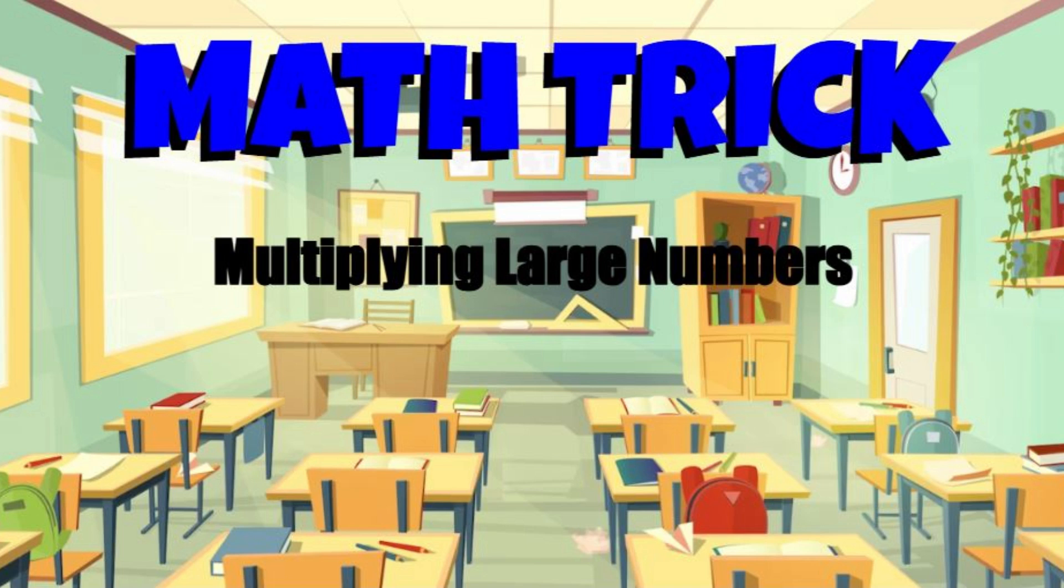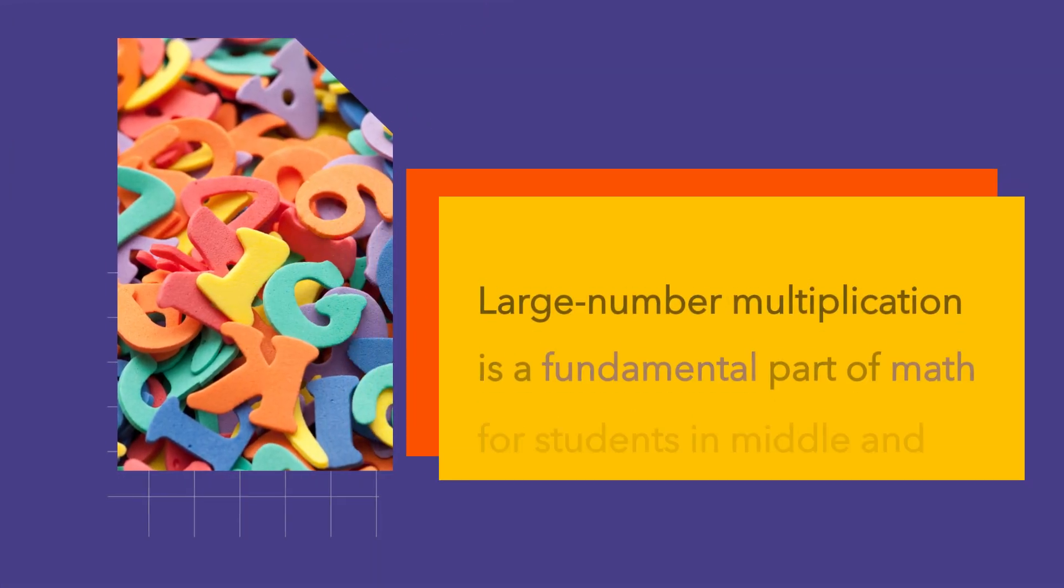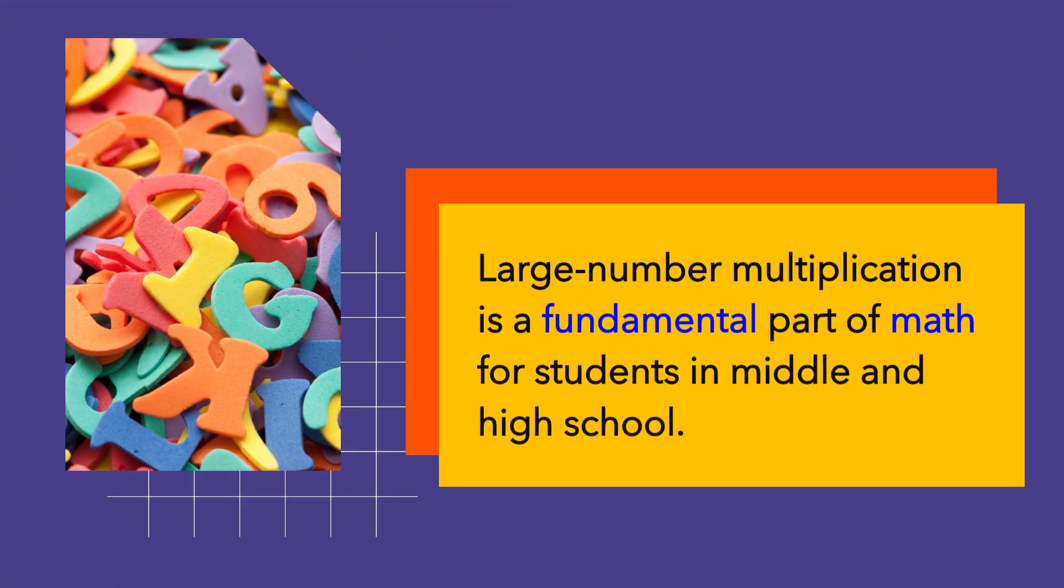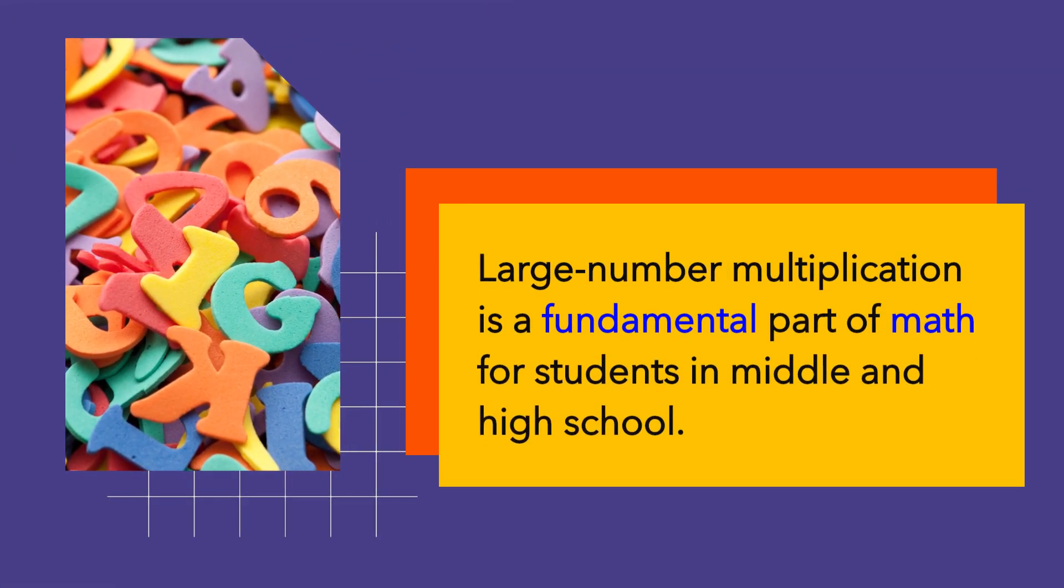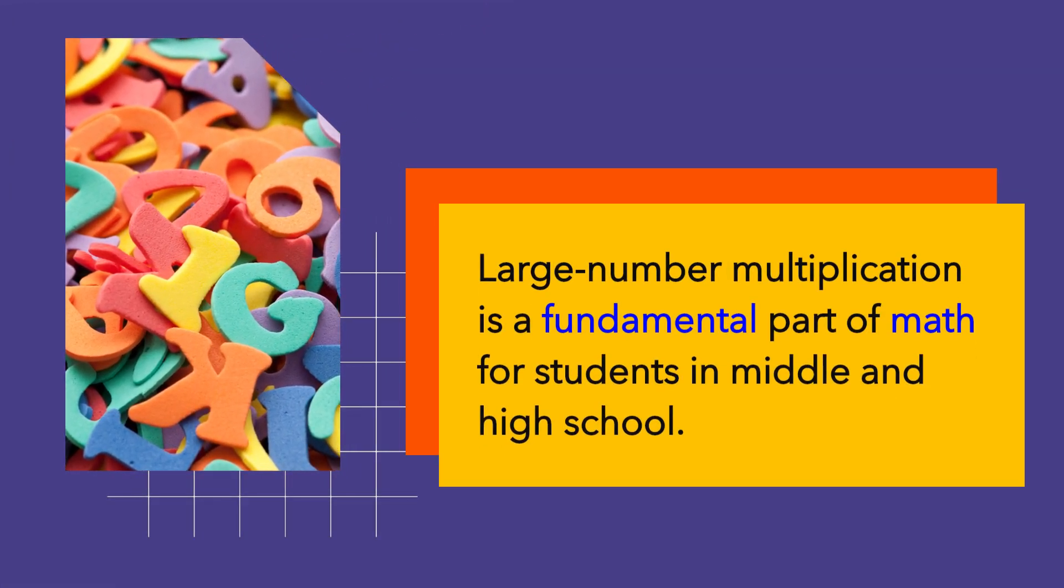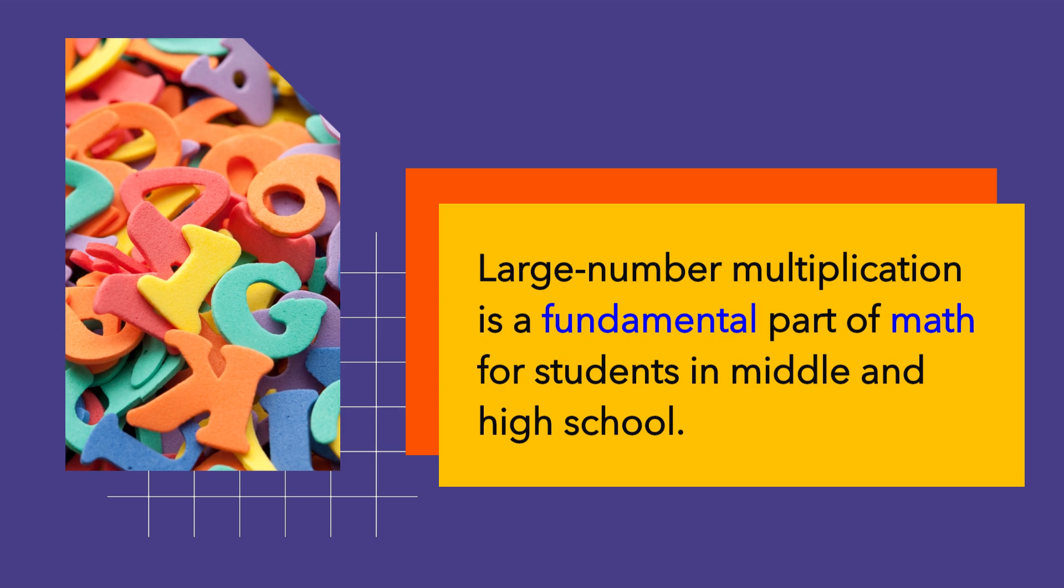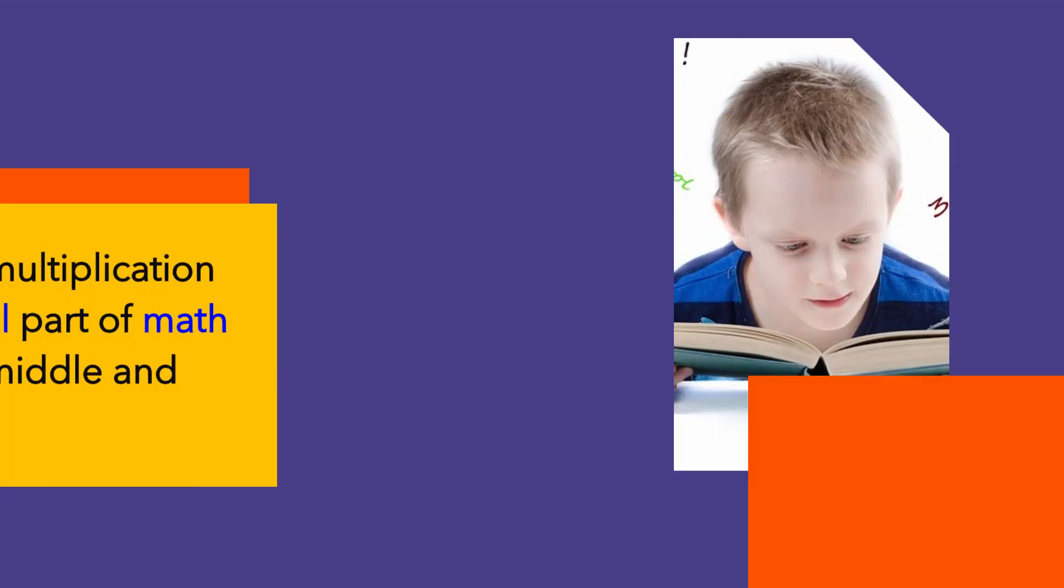Hello, let me show you a math trick on how you can easily multiply two large numbers together. Large number multiplication is a fundamental part of math for students in middle and high school.